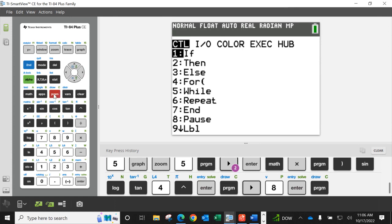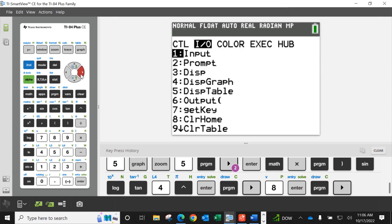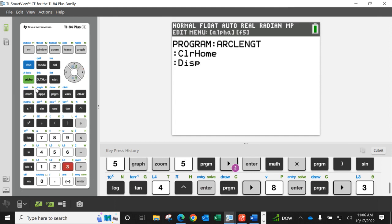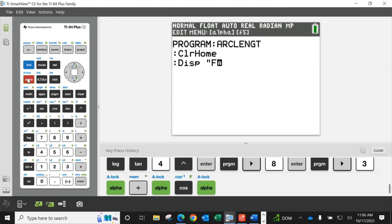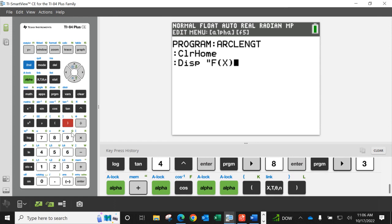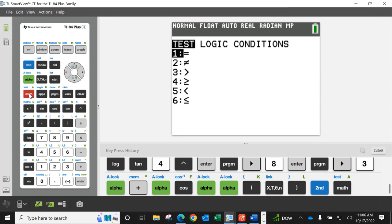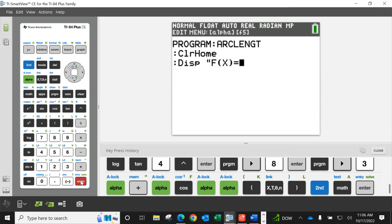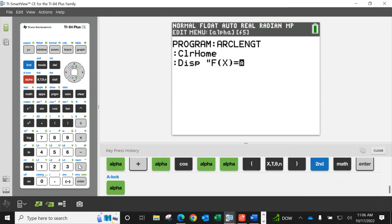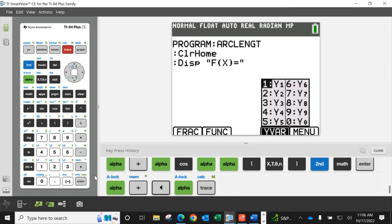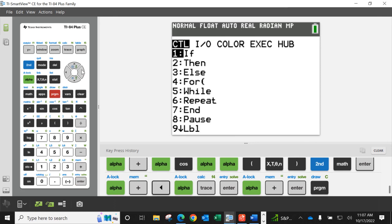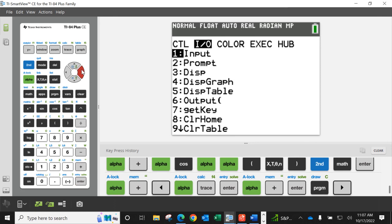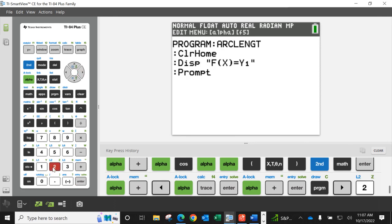And what I'm going to do is I'm going to first put program clear home. And then I'm going to put a display. What I'd like it to do is I'd like it to display some text. So if I want text I need the quotations around it. I just want a reminder that F of X will equal, the equal sign is under your test by the way. We'll wrap that up with quotations. I want to display it to equal Y1. That's just a little reminder. Put your function in Y1 and then everything else will be done with the calculator. Obviously it needs to prompt from A to B.